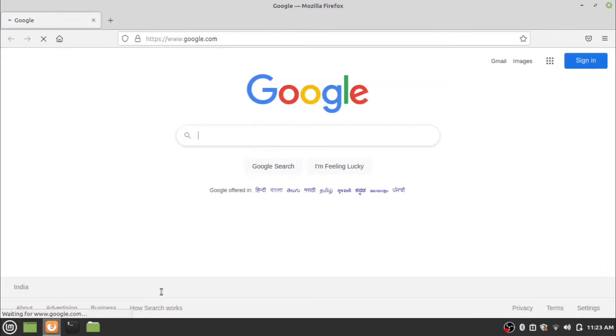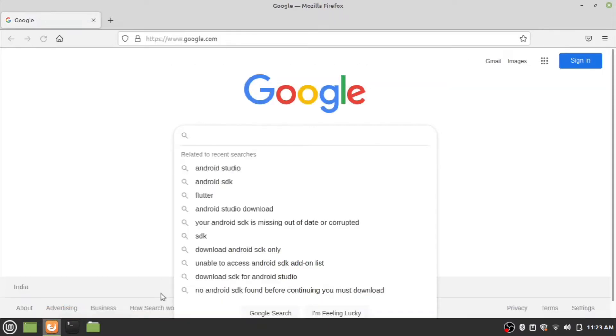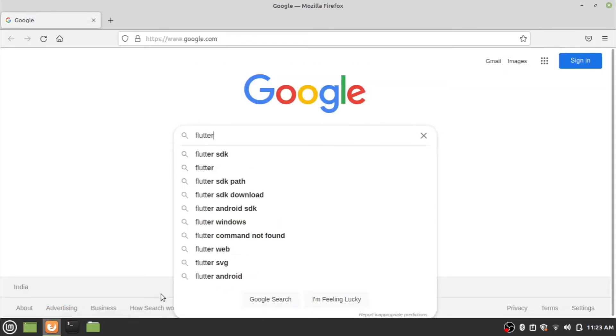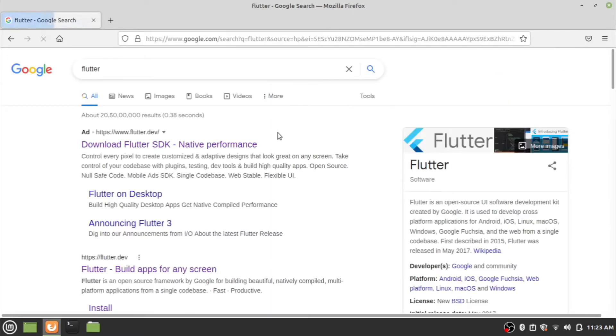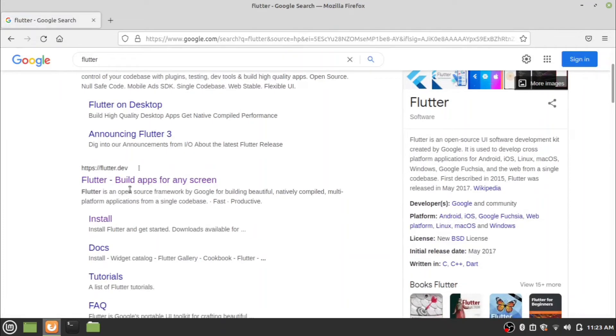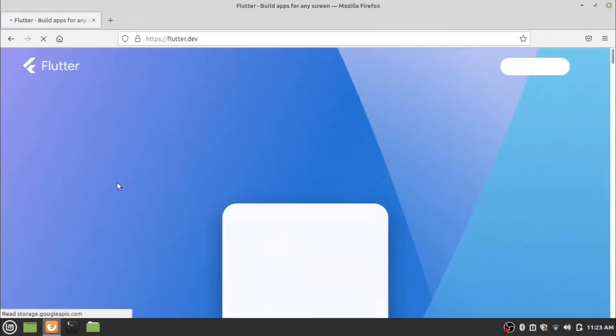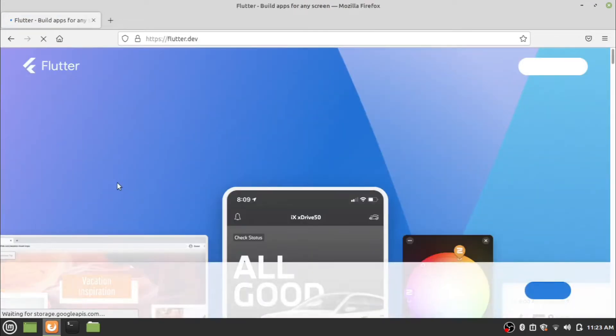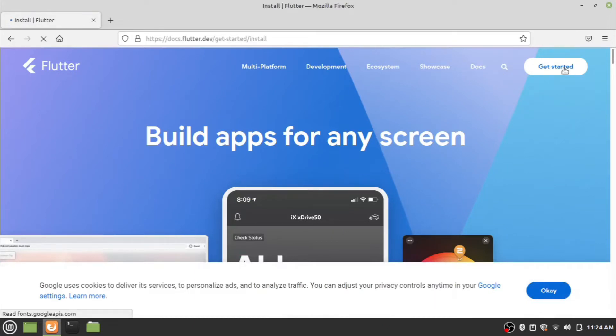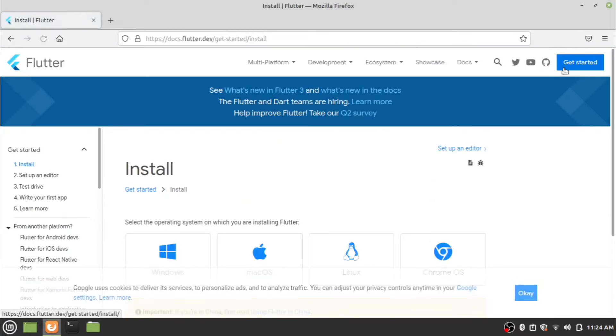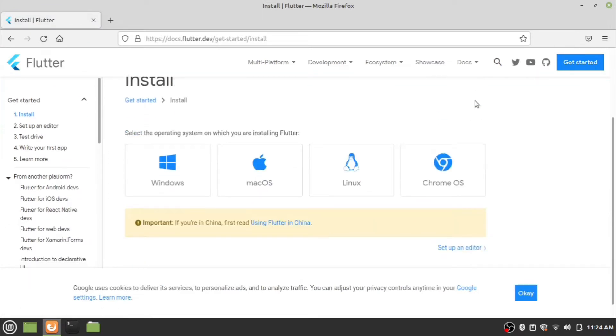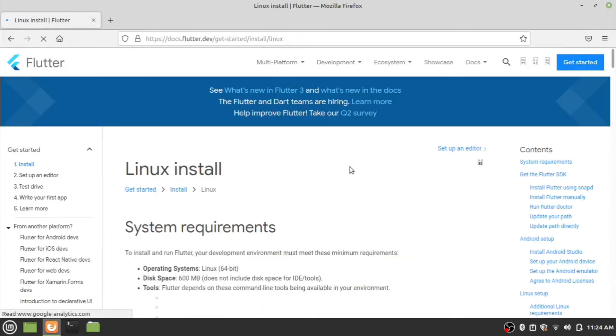First of all, open the web browser and search for Flutter in your preferred search engine. Now go to the flutter.dev link and click on the Get Started button. Look for the Linux version of Flutter and click the Linux icon.